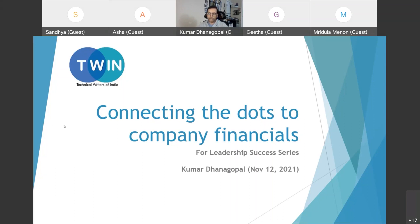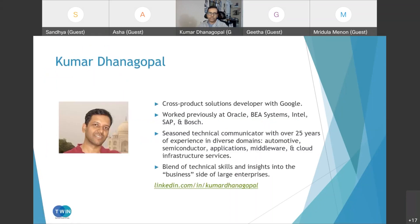Let me start with a quick introduction to myself. I'm a tech writer like most of us in this group — I've been in the technical communication profession in various roles for around 20 years. Currently I'm a cross-product solutions writer at Google. Before joining the tech writing industry I was a financial and cost analyst for a few years, and even after switching to technical writing I continue to be interested in everything finance, including how our work as technical communicators adds value to the business goals of the companies we work with.